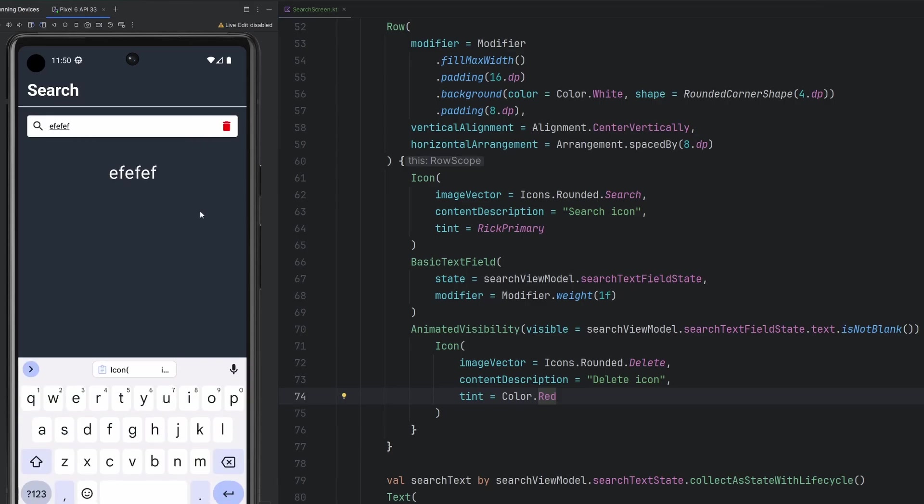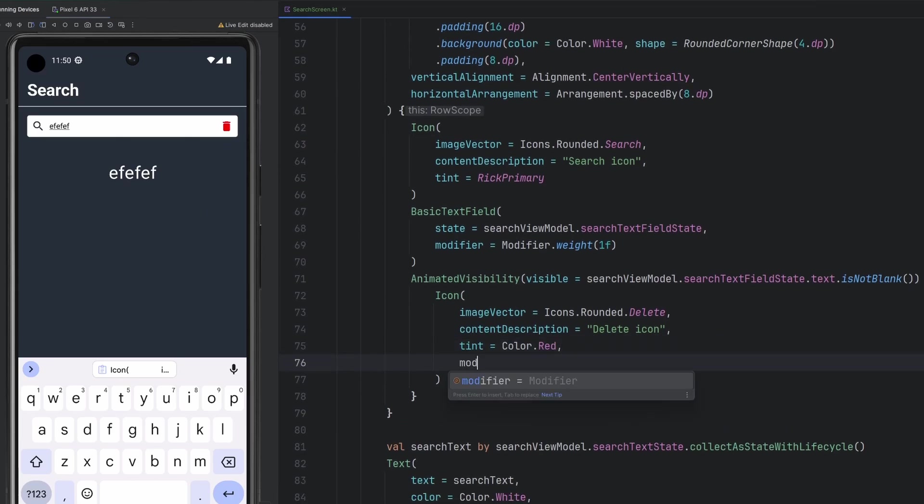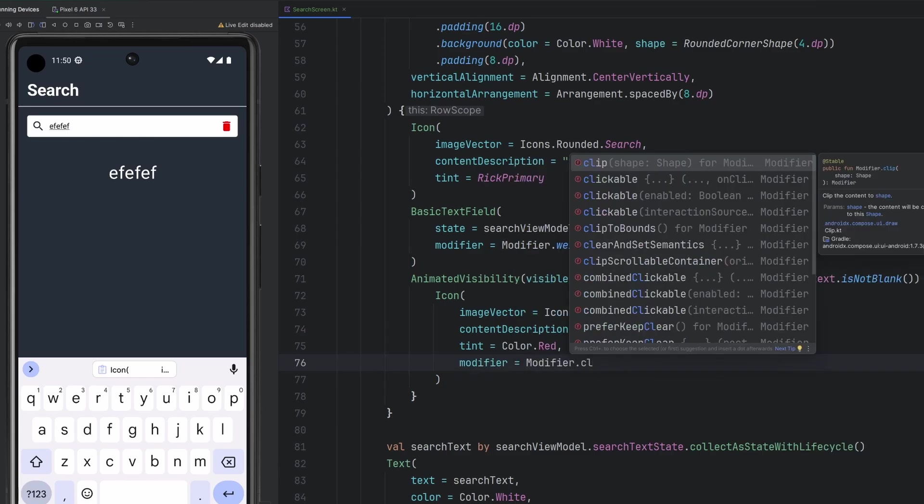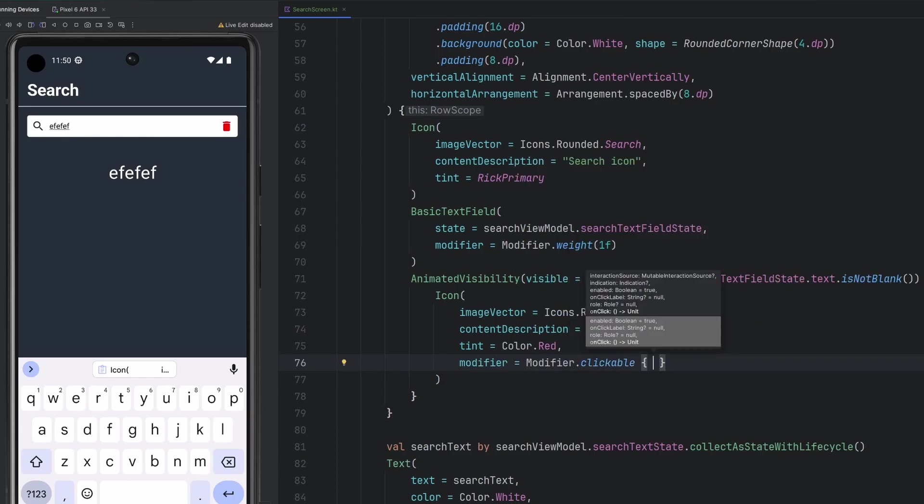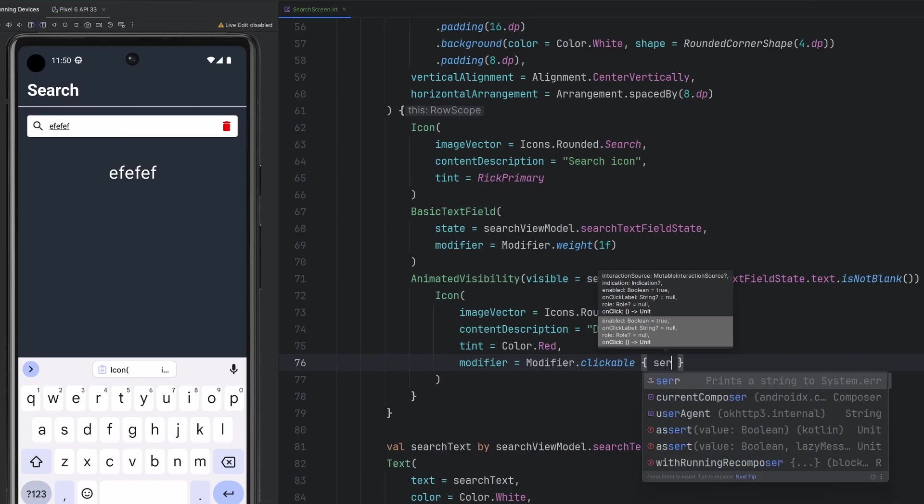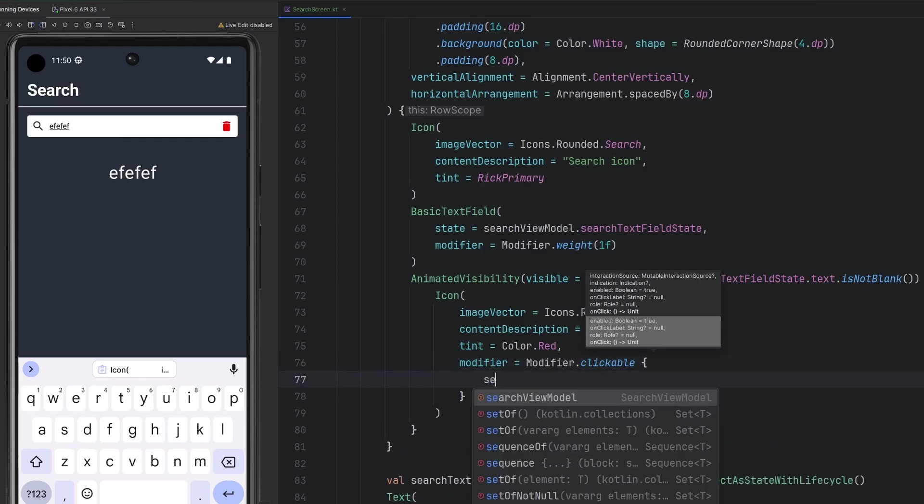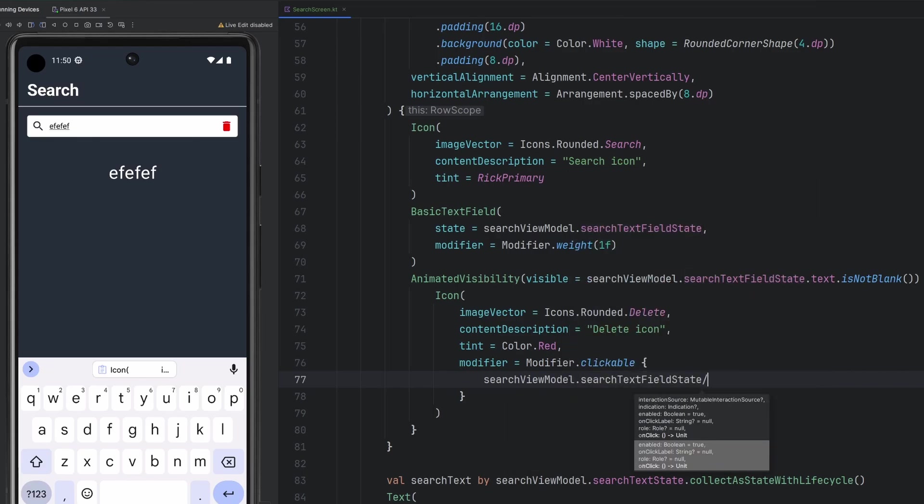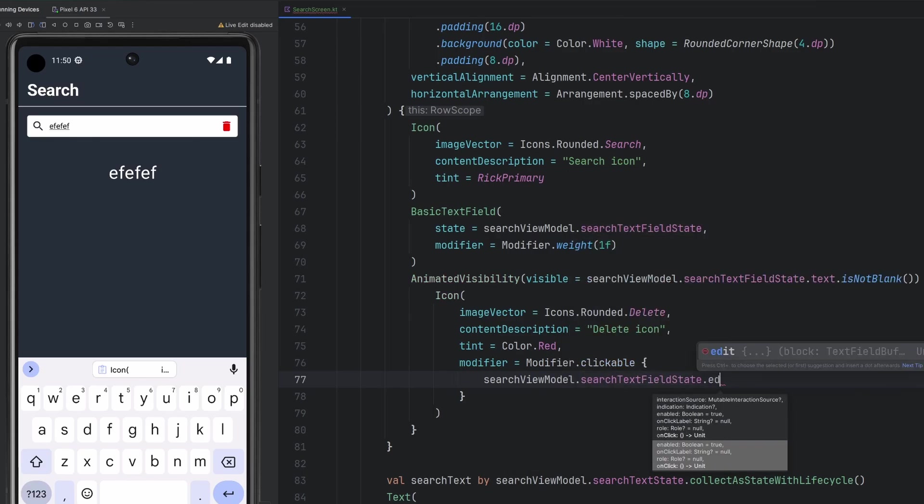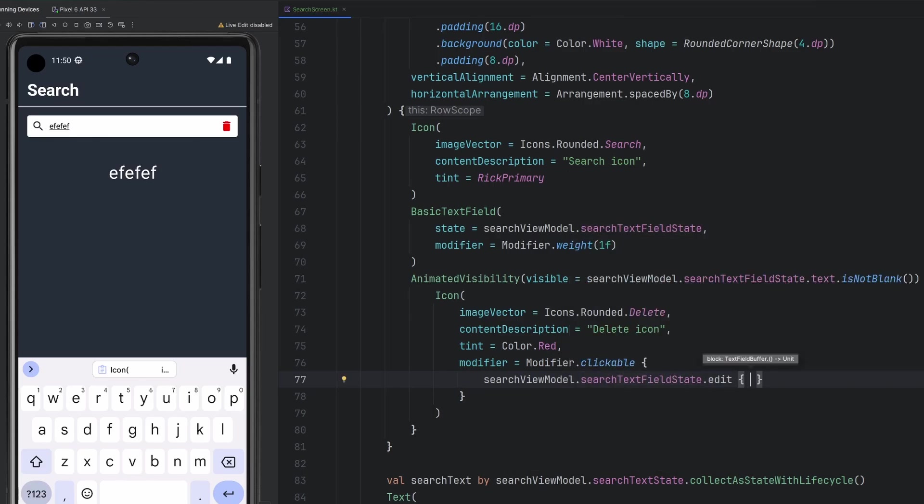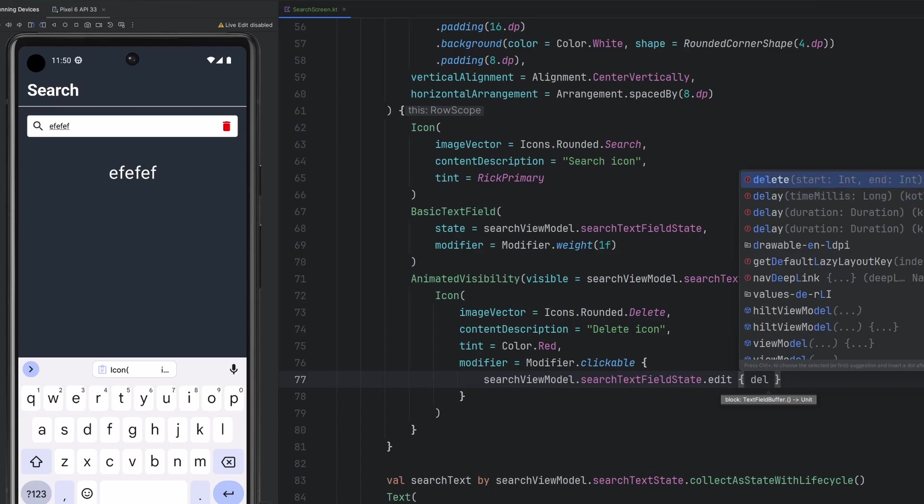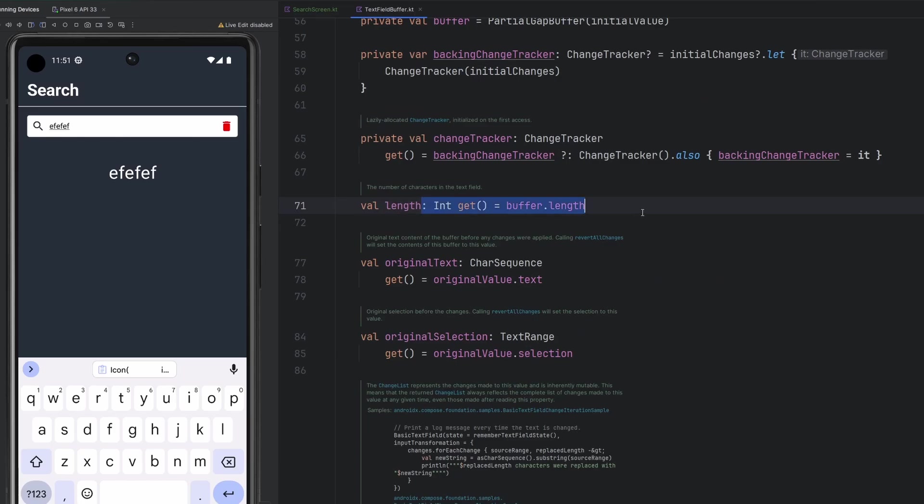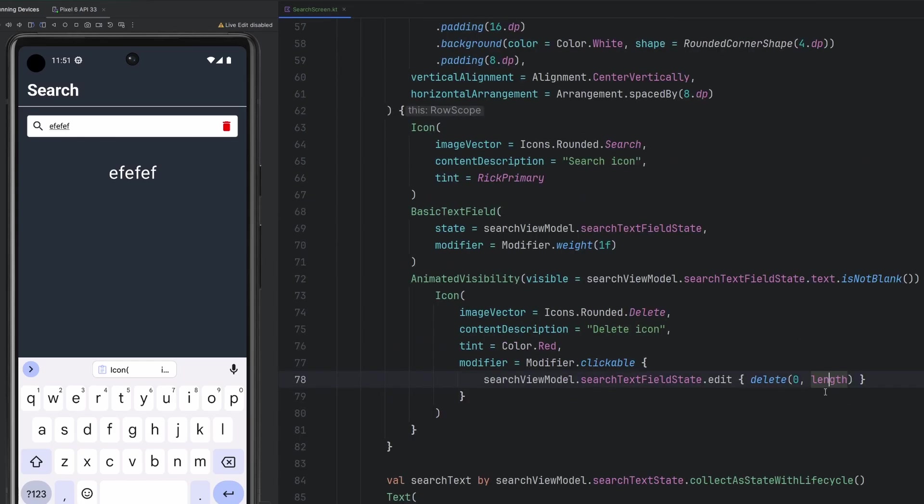So this is functioning exactly how we want it to, except there is nothing in the on click. So let's handle that real quick. On our modifier for the icon here, we are going to attach a clickable. And at this point, we're going to leverage that search state. We can say search view model, search text field state, and we can actually edit the state. At this point, we are also going to call delete and length. Length is a reference to how long the actual text is inside of that text field buffer. So something like this will actually trigger deleting from zero, the beginning all the way to the end.